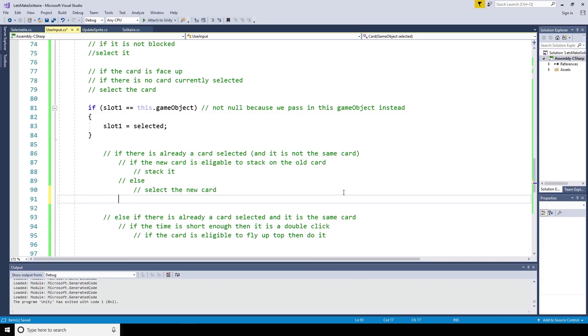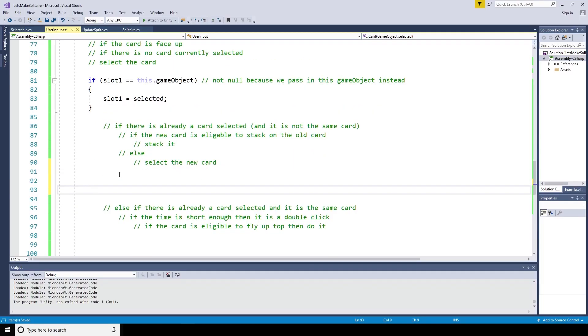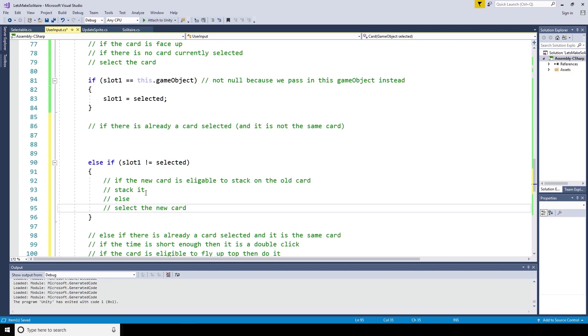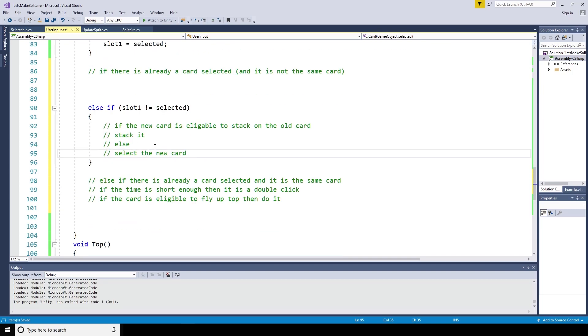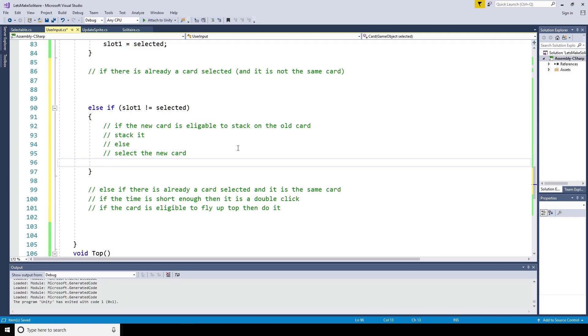Next, we cover what happens if there is already a card in slot 1 and it is different to the card selected. Else if slot 1 is not equal to selected. If the first card is eligible to stack on the second, it should stack. Else slot 1 equals selected.